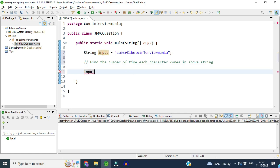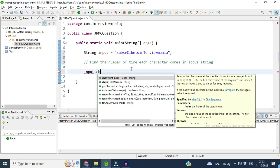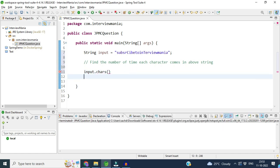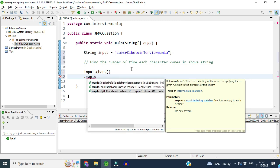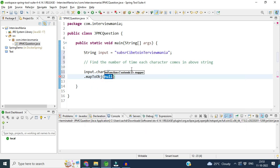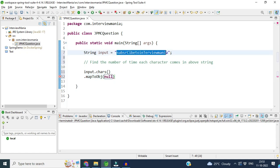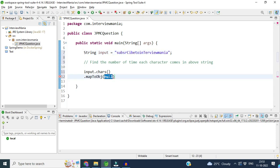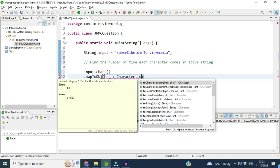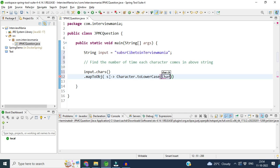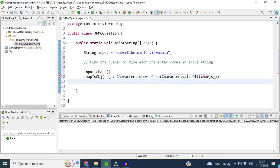First, we take the input string and convert it into a chars stream — basically an IntStream — and then convert it into an object stream because we have to apply some operations on it. We will convert the whole string to lowercase, because if we don't, 't' uppercase and 't' lowercase would be treated as two different characters, which we don't want. We use a lambda expression to convert each character to lowercase using the collector value of each char.